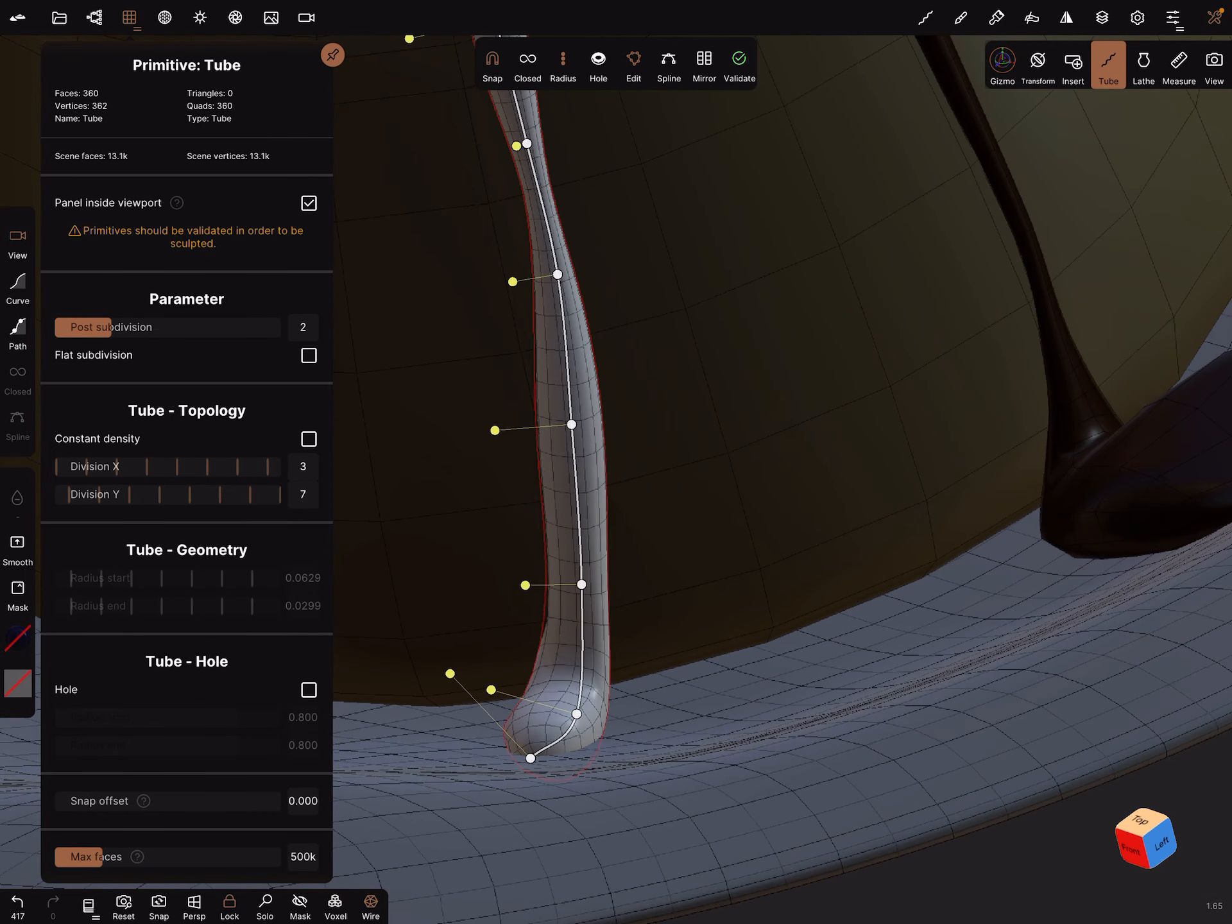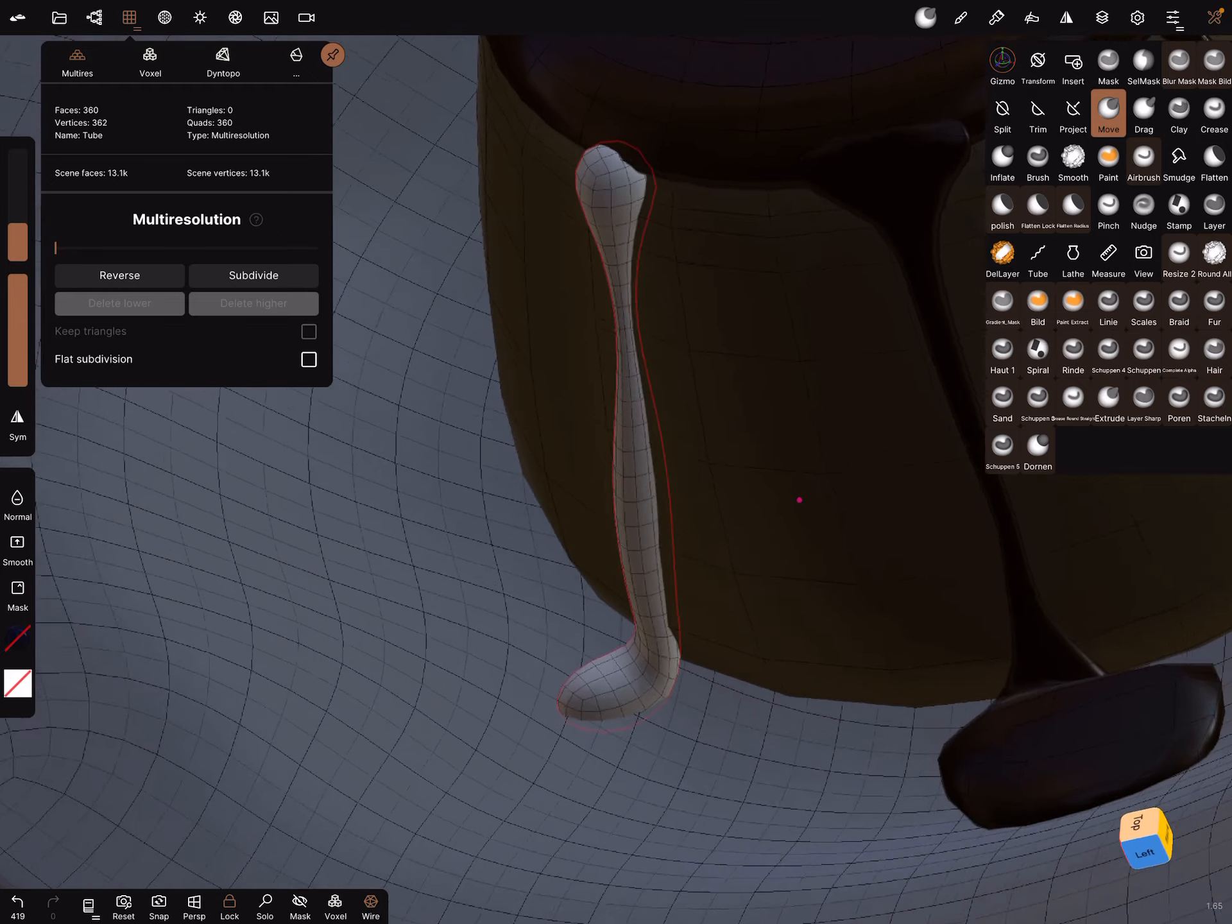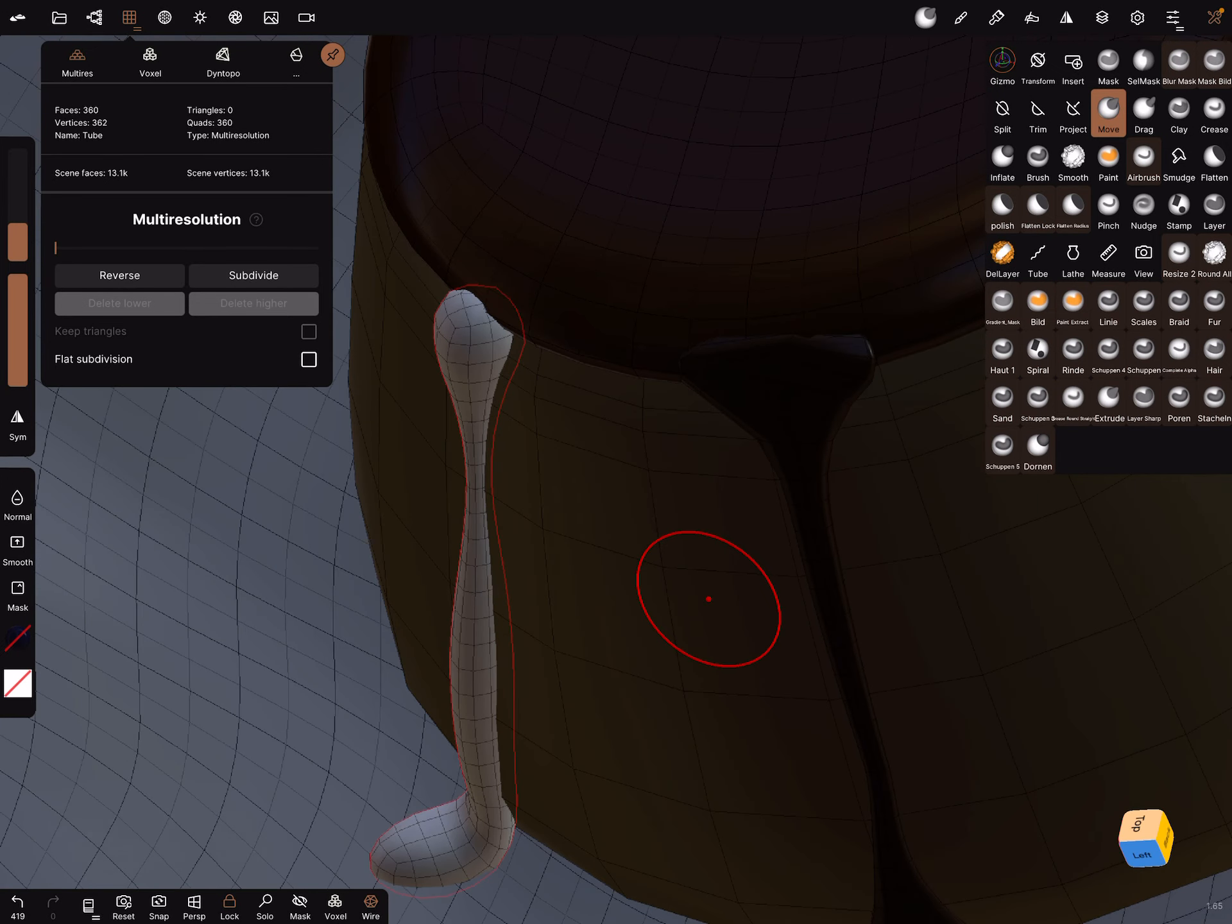It doesn't matter if it looks out of the plate. Okay, when you're fine with this, you can validate your object and use a move brush to adjust it a little bit. Bring it inside the mesh.